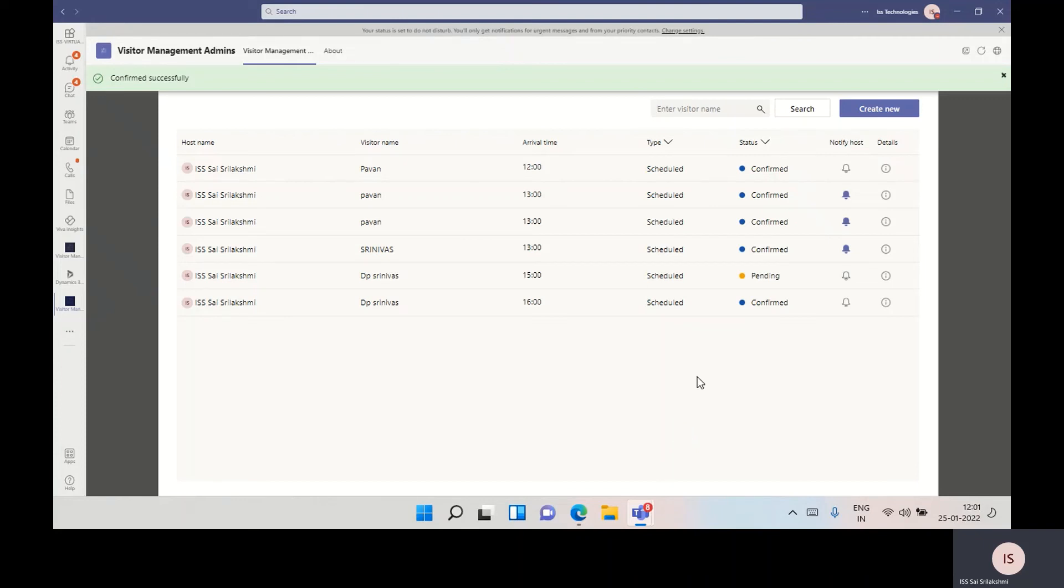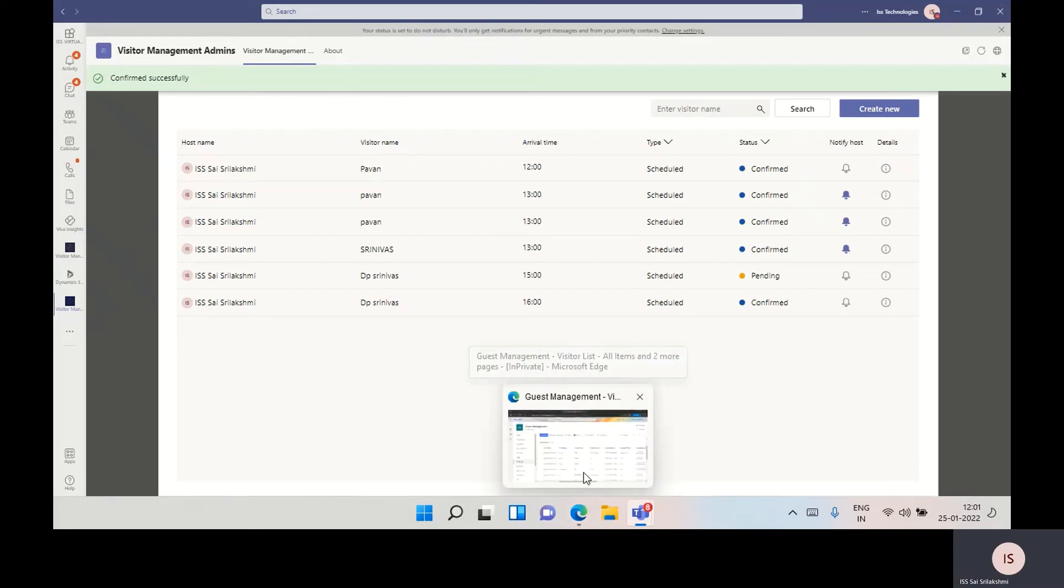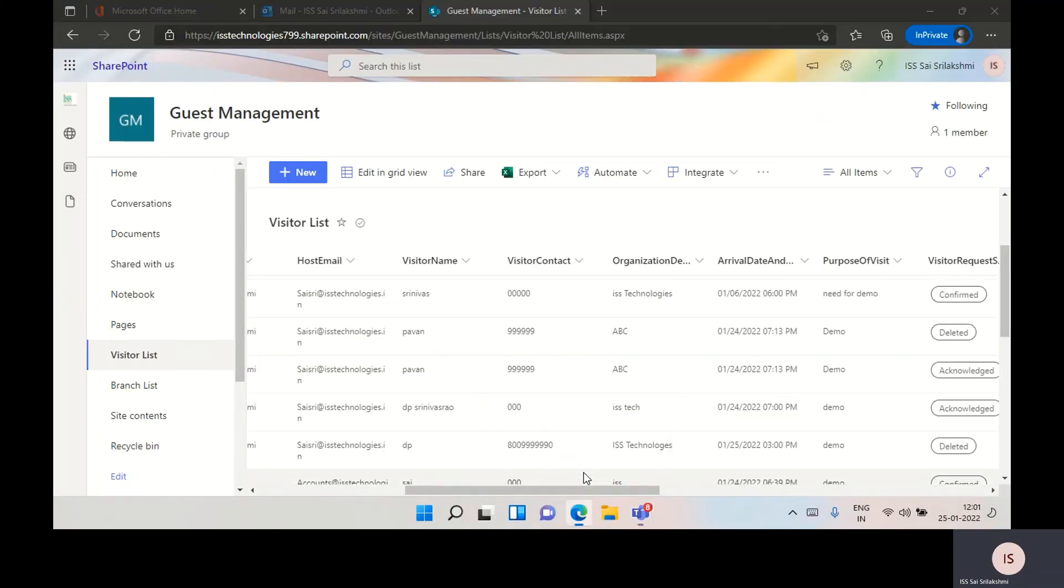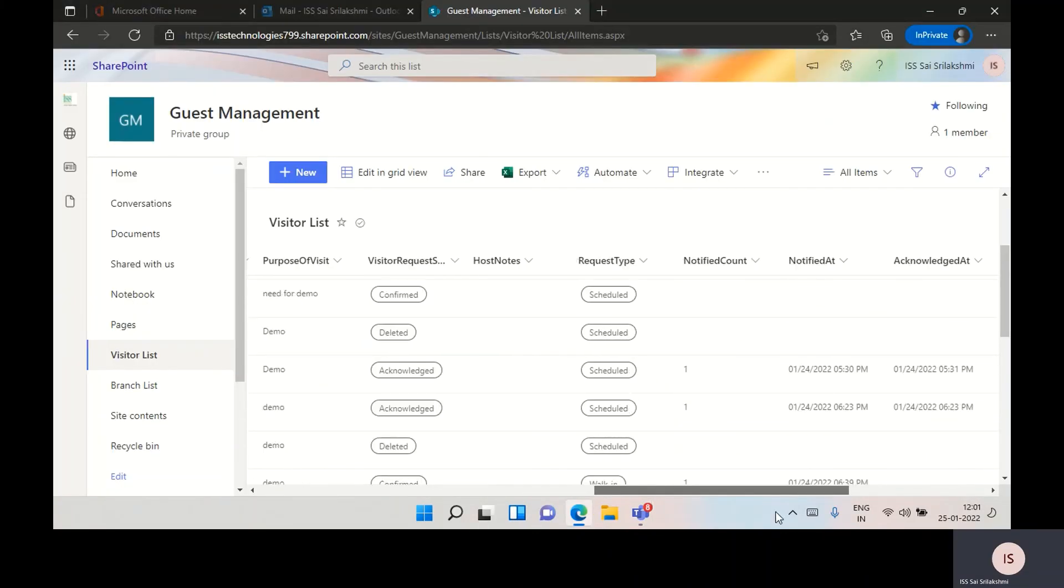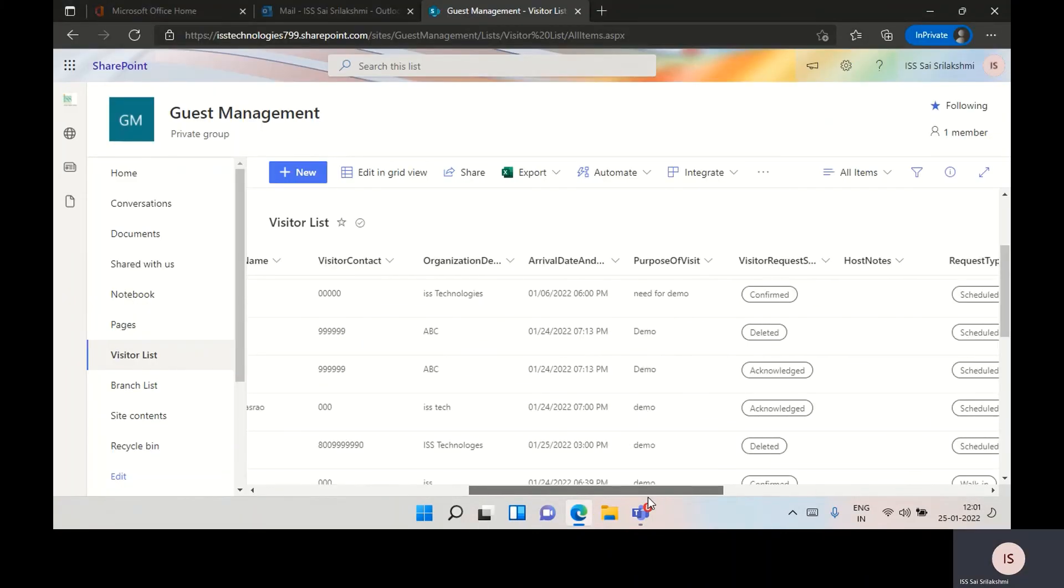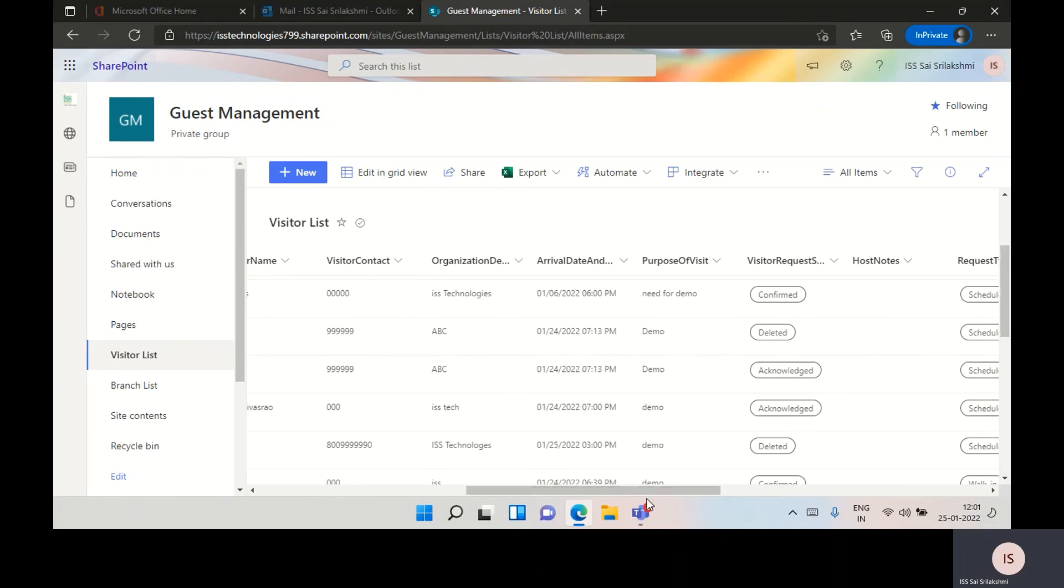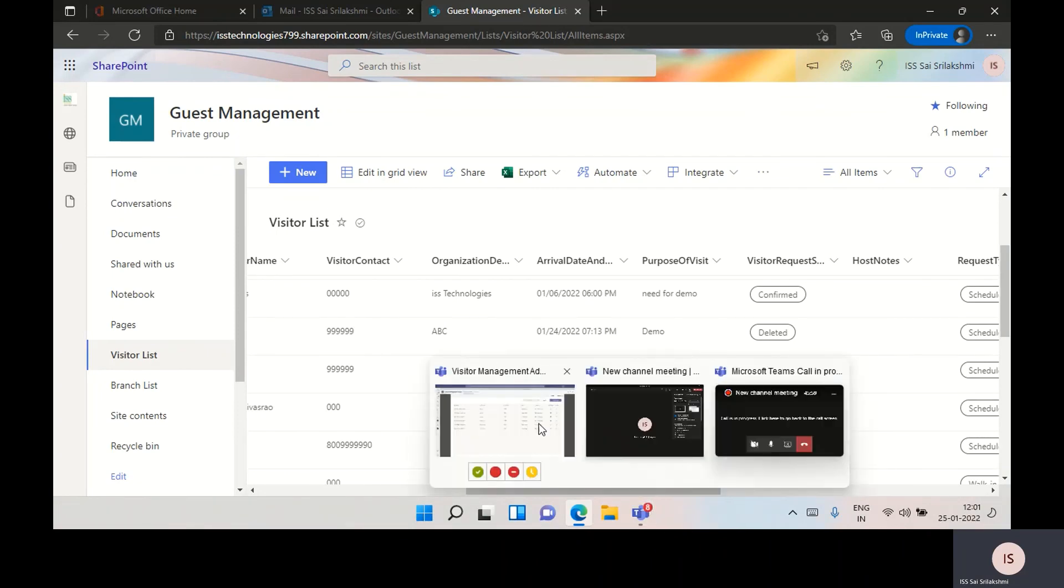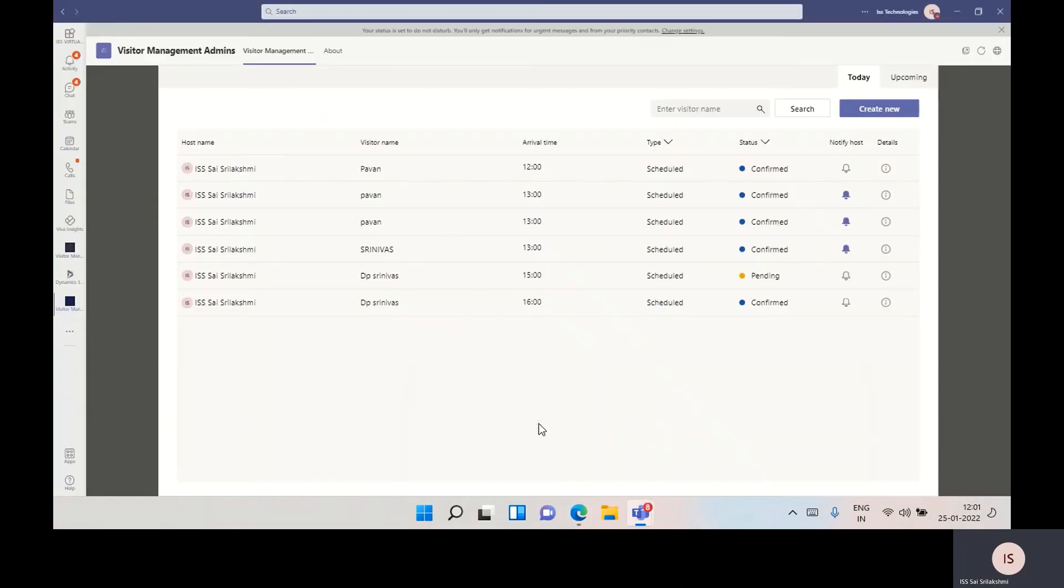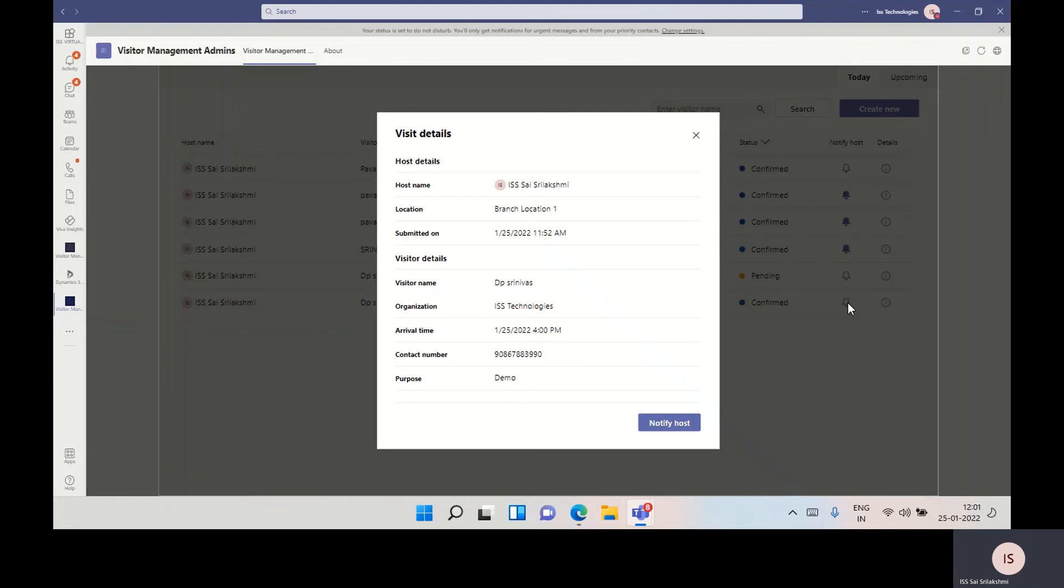This request data is maintained in the backend as a SharePoint list. Once the visitor arrives on premises, we can notify the employee. Click on the notify host.